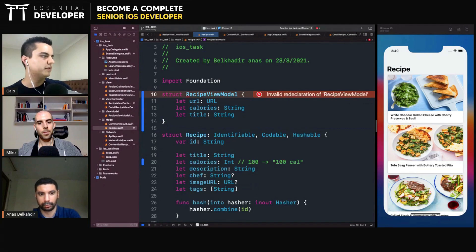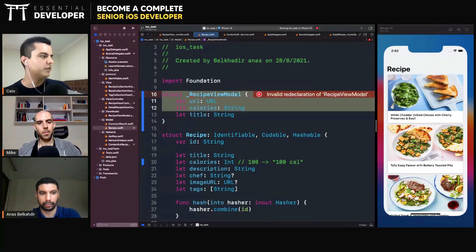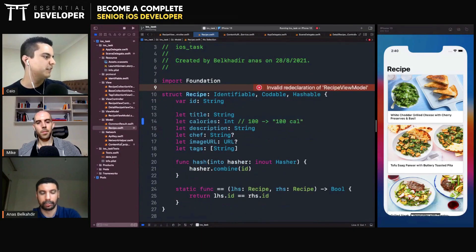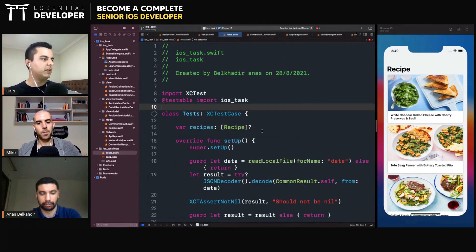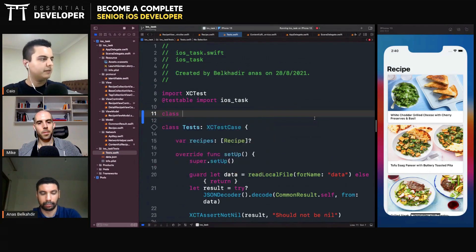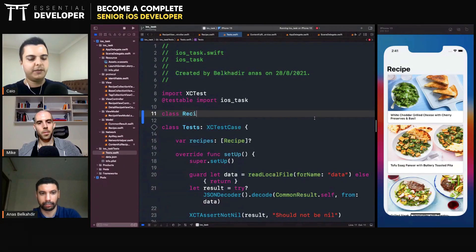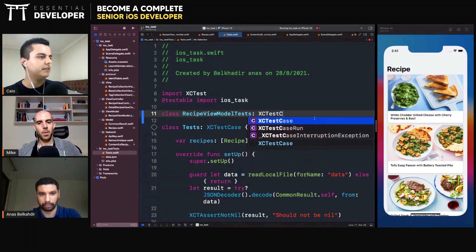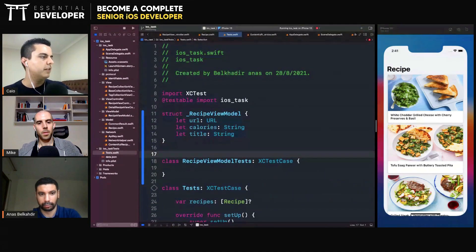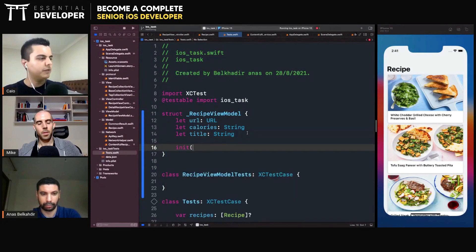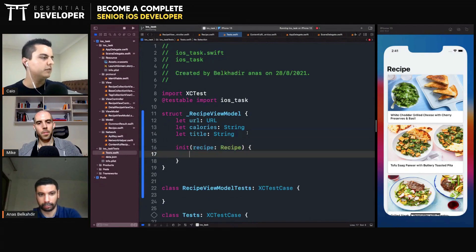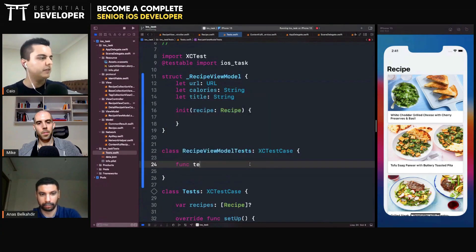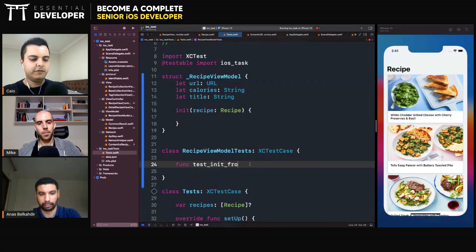There's already a recipe view model. Let me create a one, underscore, just so there's no conflict. Let's say you have your class, test class, recipe view model tests. Let's see test case. You have a recipe view model that you need with a recipe. Then you can write tests here. Test. Need. From. Recipe.